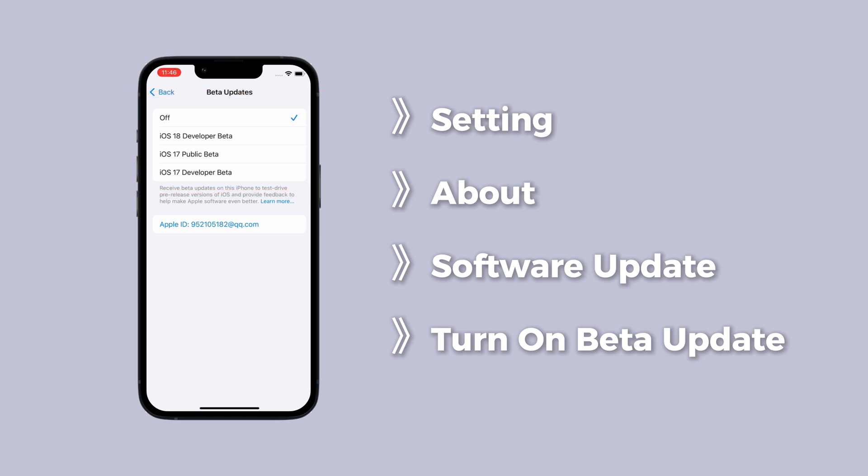But if the iOS 26 screen still doesn't show up, don't worry, keep watching.